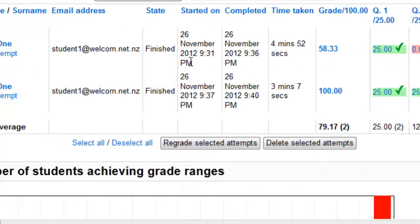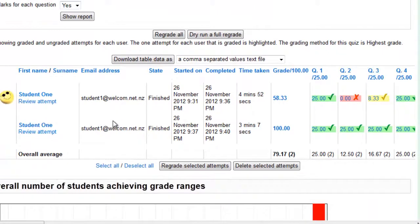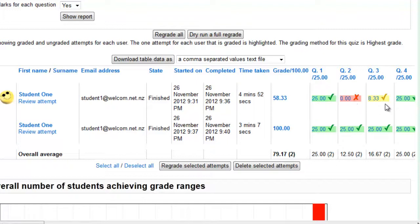Then down below you see the results. So I've only got student 1 doing 2 attempts and over here you can see which ones are correct, which ones are incorrect and partially correct.